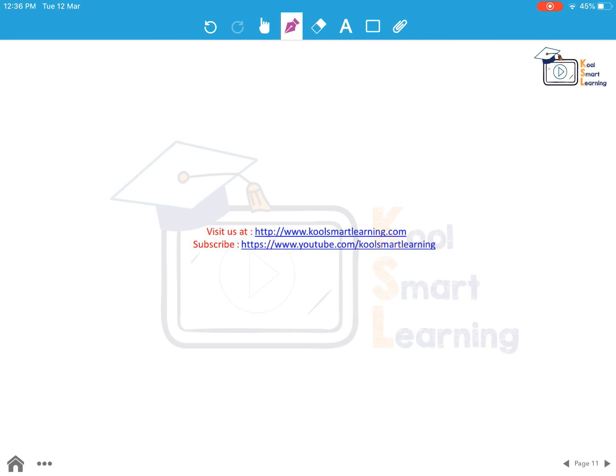You can visit us at our Smart Learning website and subscribe to our YouTube channel to get updates.